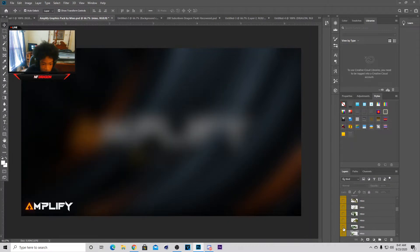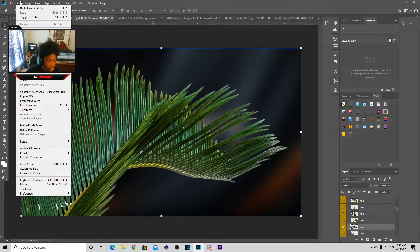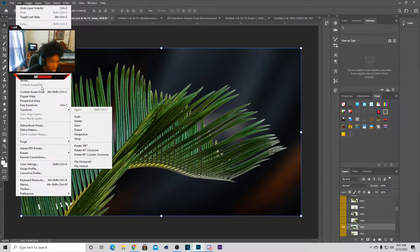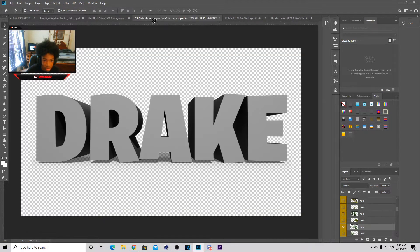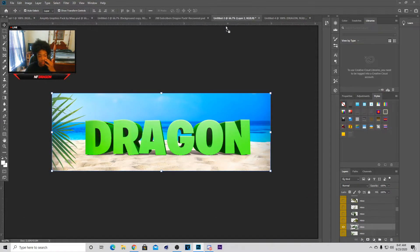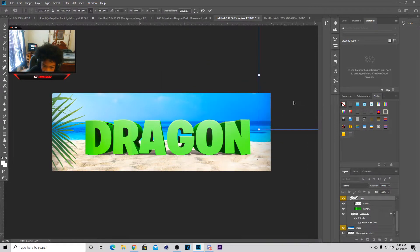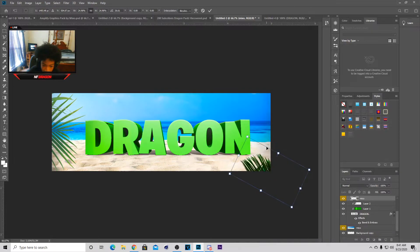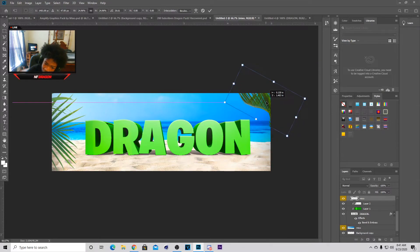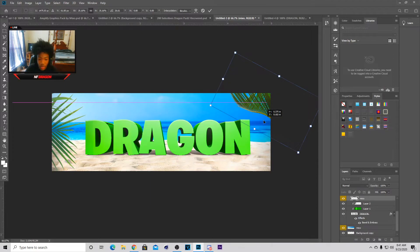You won't be using too much from my pack — this is more of a do-it-yourself type of thing. Now we're going to go back to the Amplify Pack and get another leaf. For this we're actually going to flip it. Go up to the top — Edit is at the very top between File and Image — go to Edit, Transform, and Flip Horizontally. Now that you've flipped it horizontally you can bring it over and lower it.